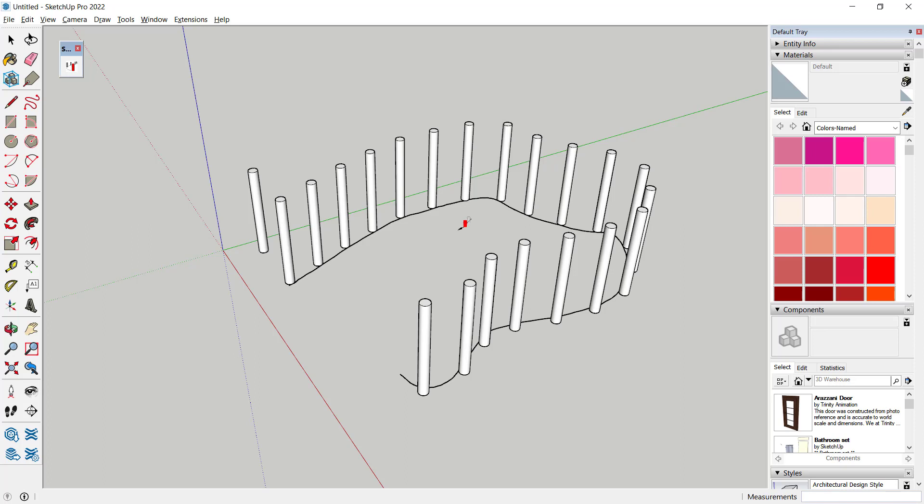That's it, how to array along paths in SketchUp with the PathCopy plugin. If you have any questions about this tutorial, you can comment below this video. Thank you.